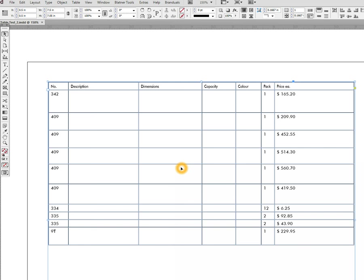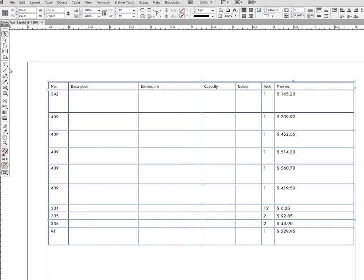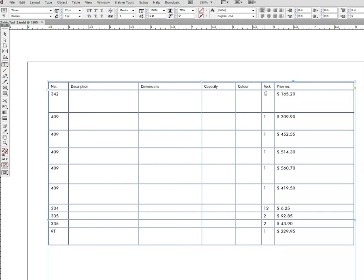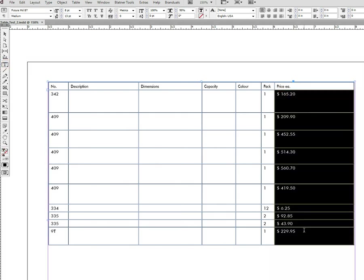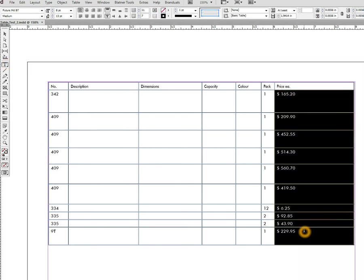Today we have received a video tutorial request from our user Gary. Gary has a 200-page price list with prices formatted in a table similar to this one, with all prices as text, and he needs each of these prices to be increased by 5%, which is probably something lots of you need to achieve.